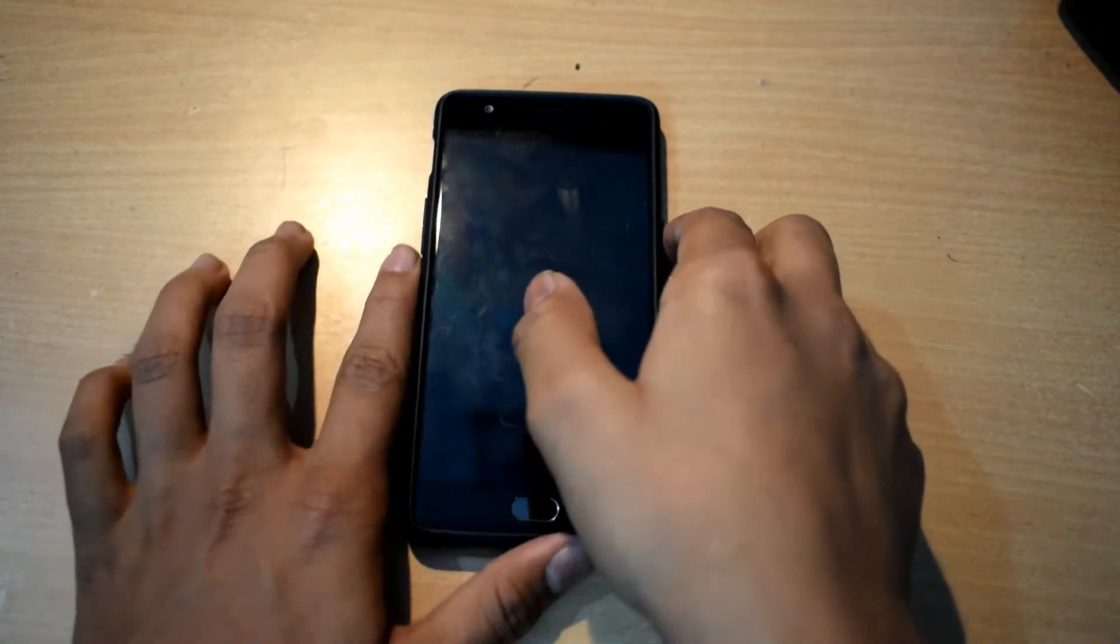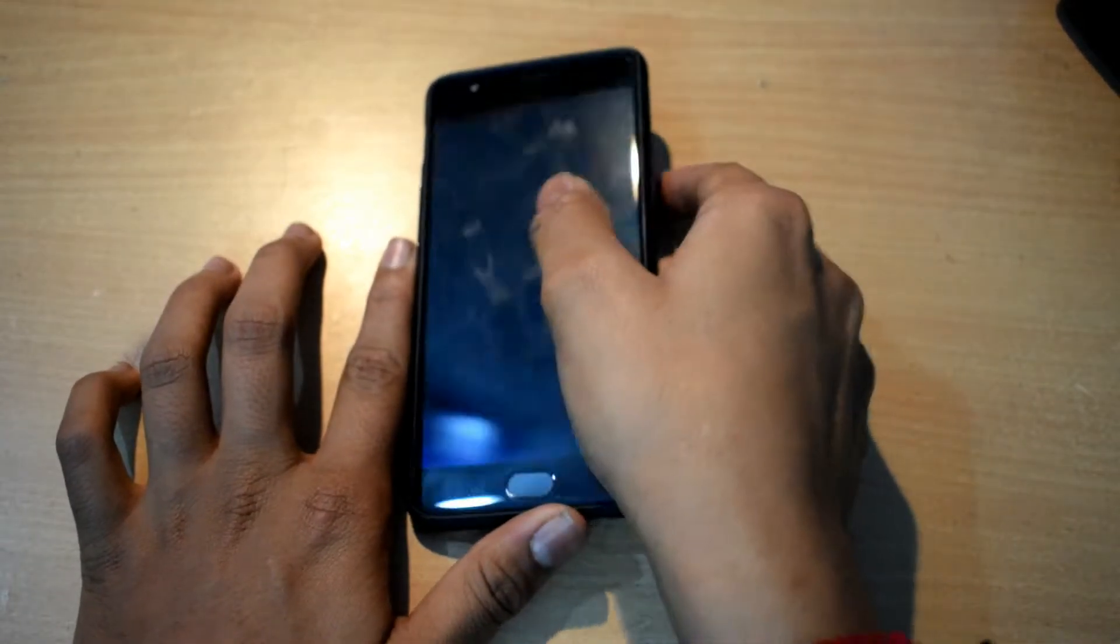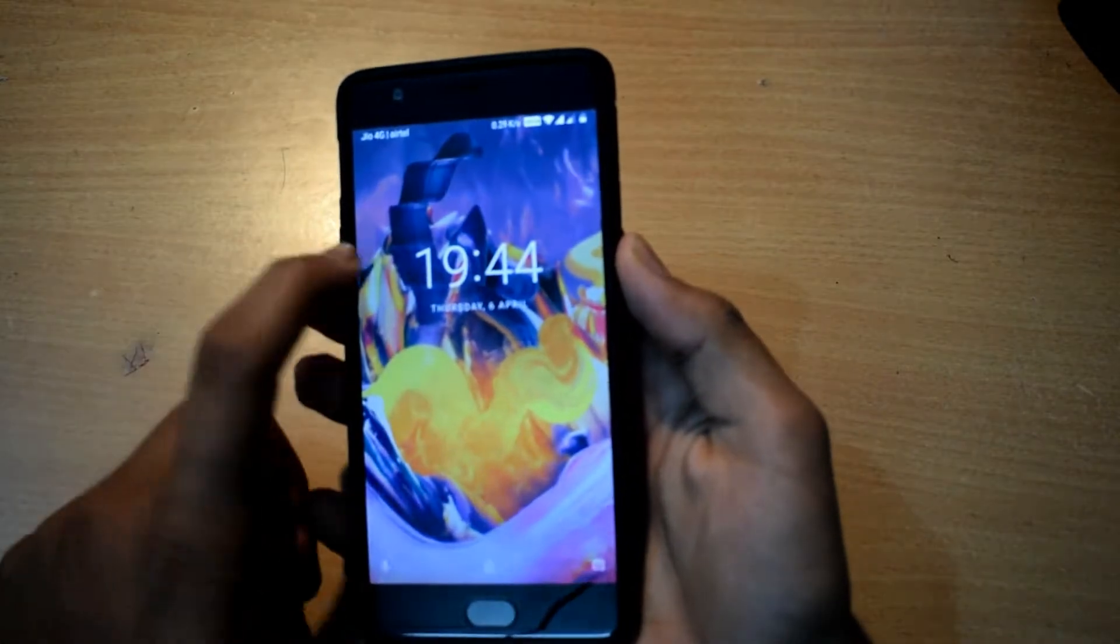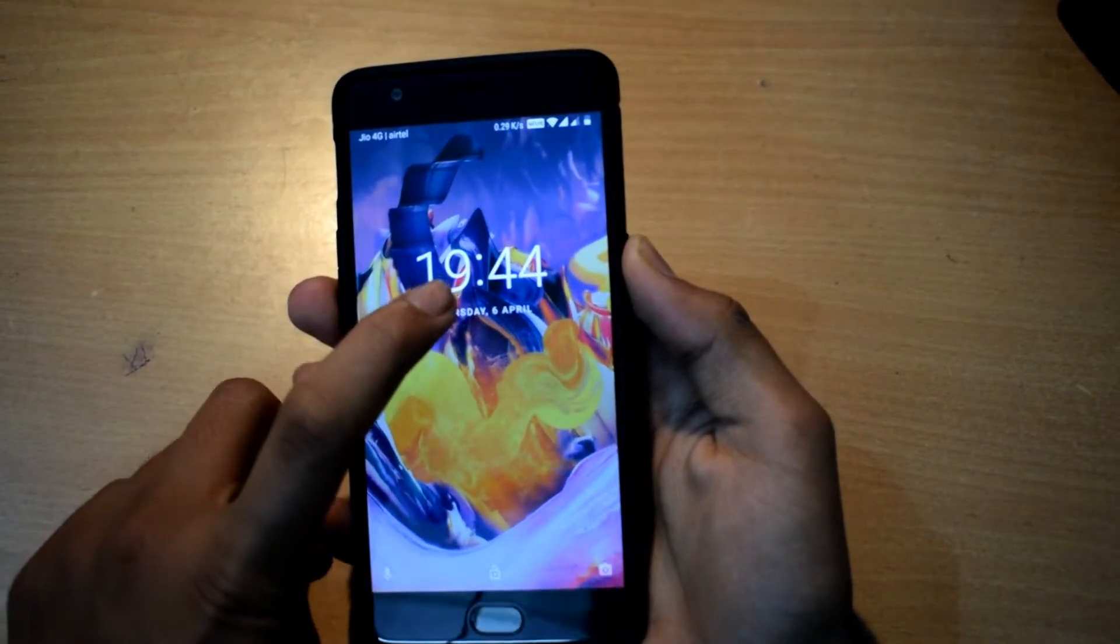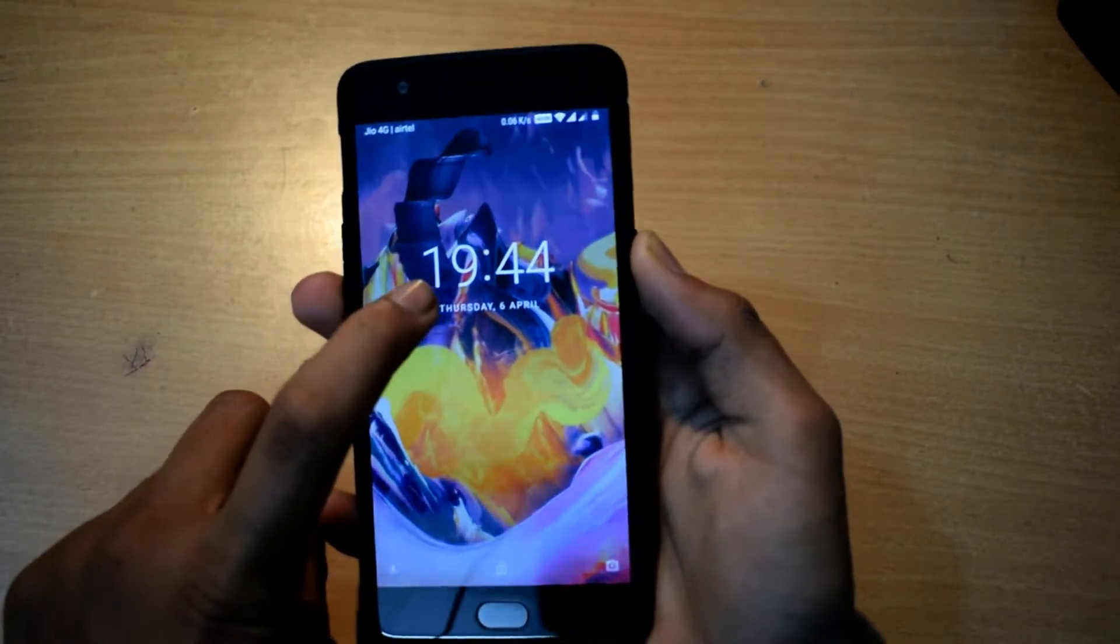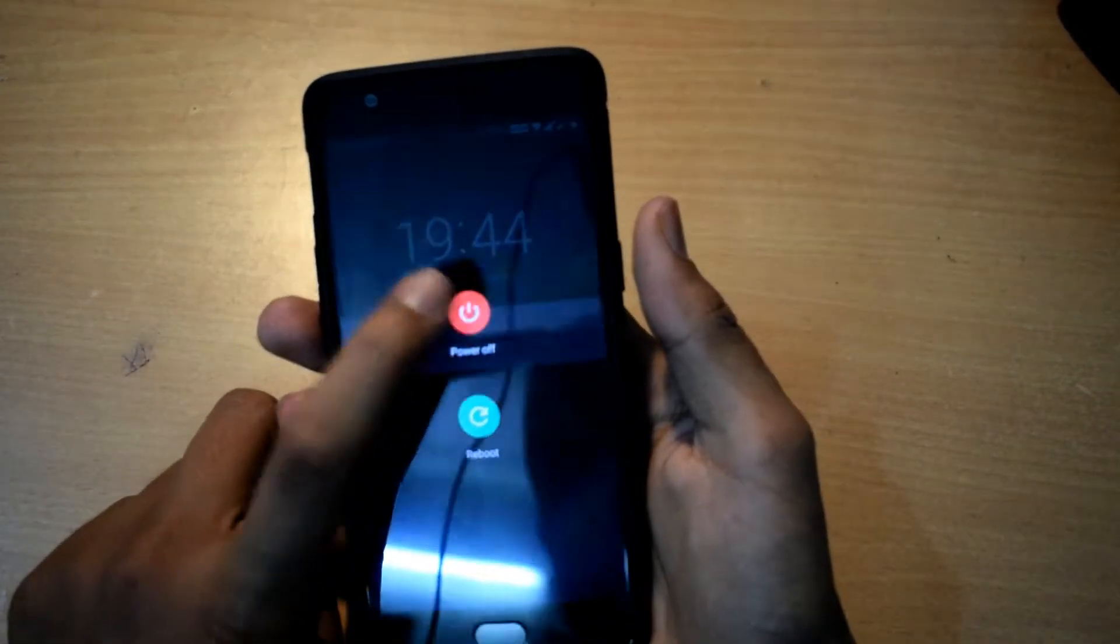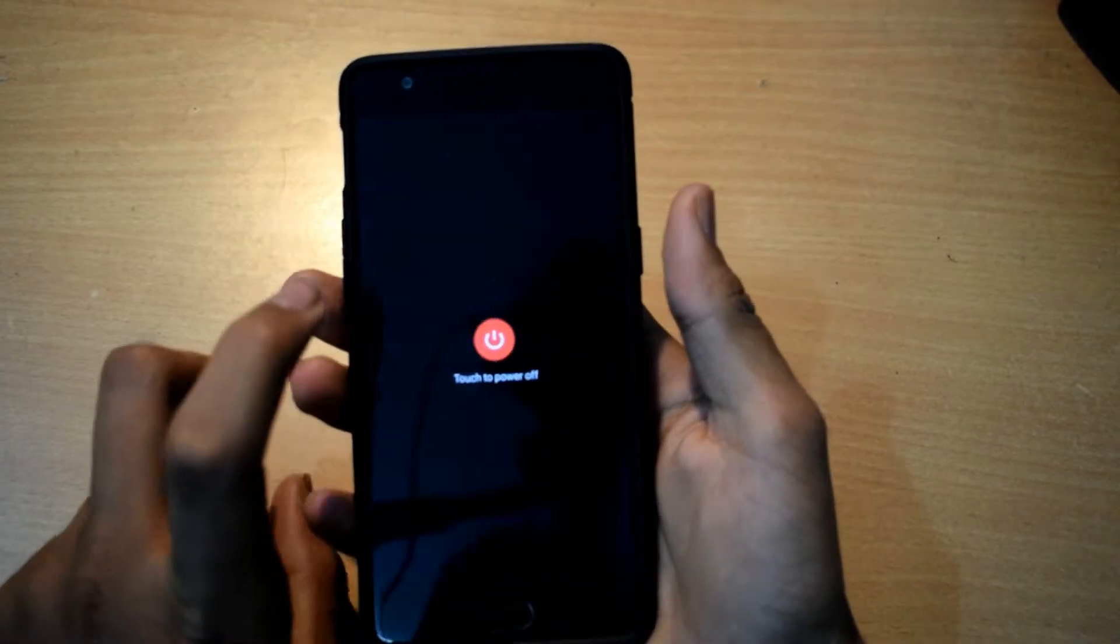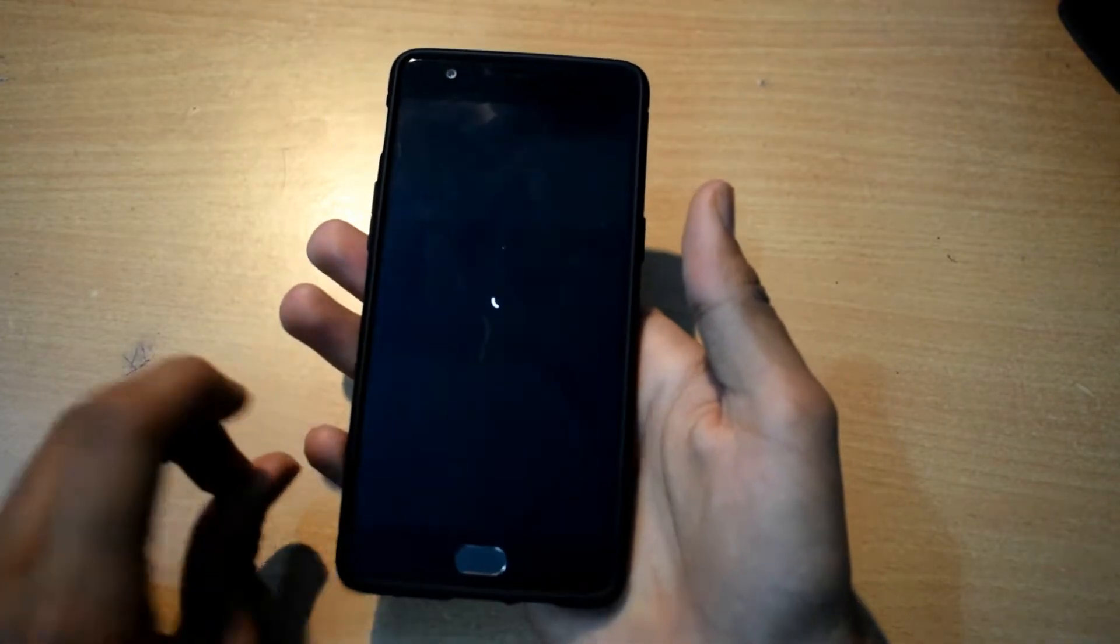Once you are done with copying the ROM to your device, the thing that you need to do is just take your device and power it off.